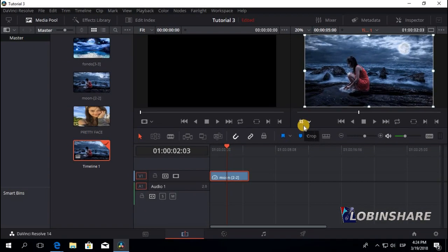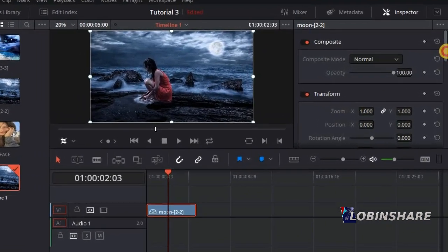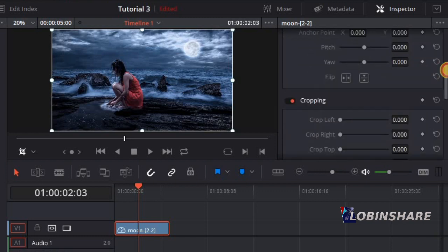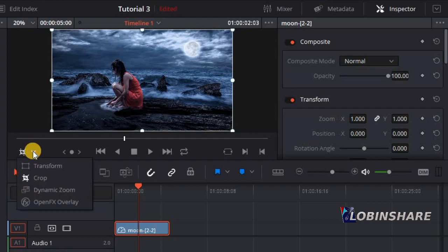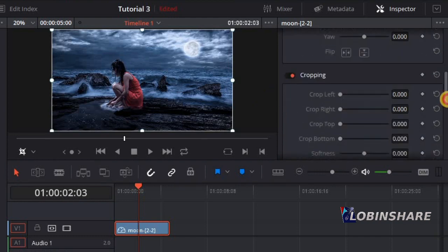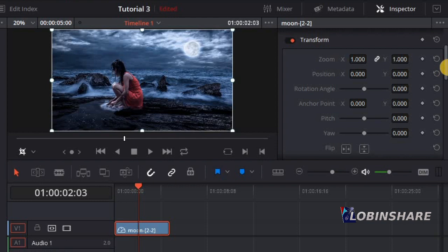There's actually another way — using the inspector. Go here and click on Inspector. Click there and this panel appears. It has many tools: composite, transform, cropping, dynamic zoom, and others. In this drop-down arrow you also have transform, crop, and dynamic zoom — the same adjustments are available both in the drop-down and in the inspector. Now we're working with cropping.